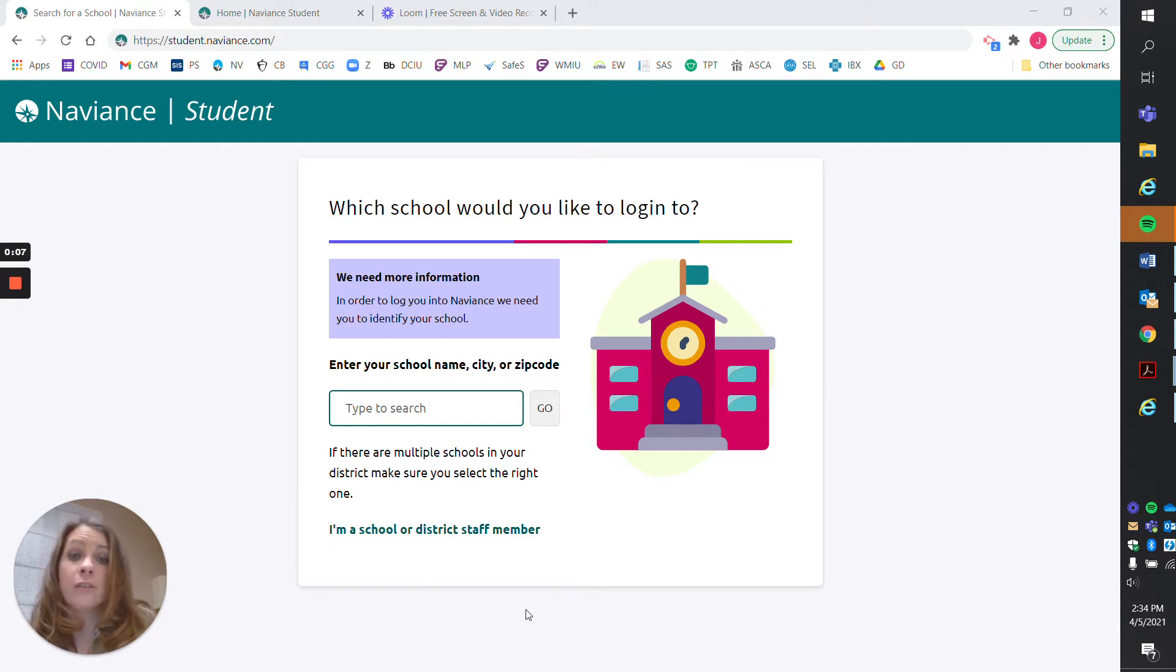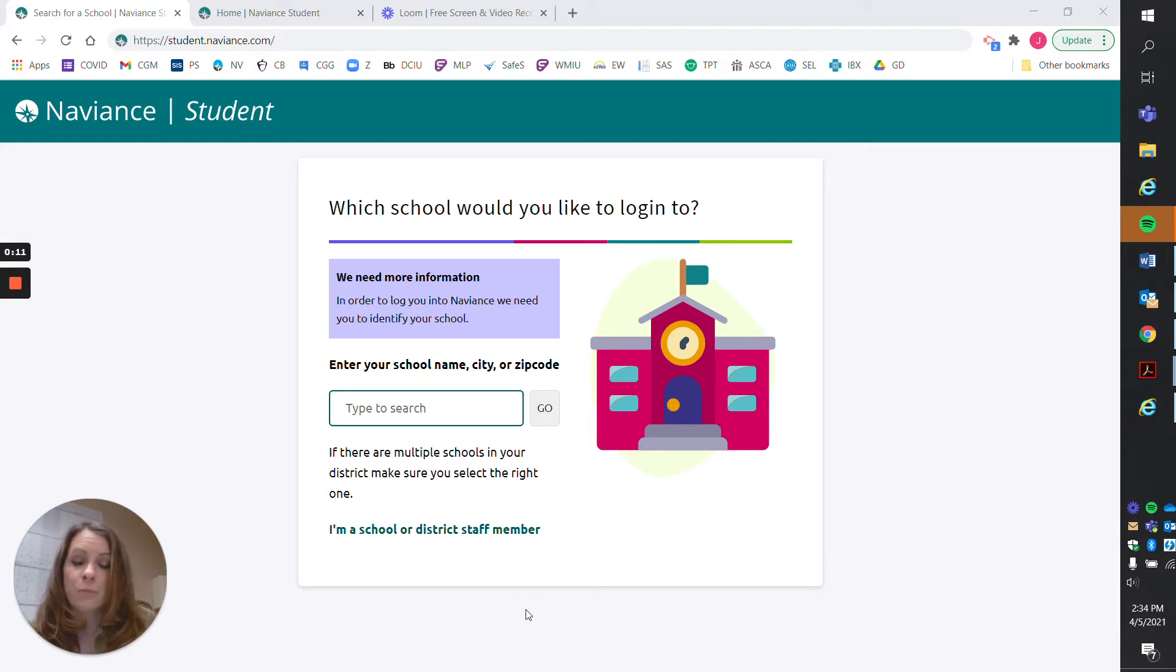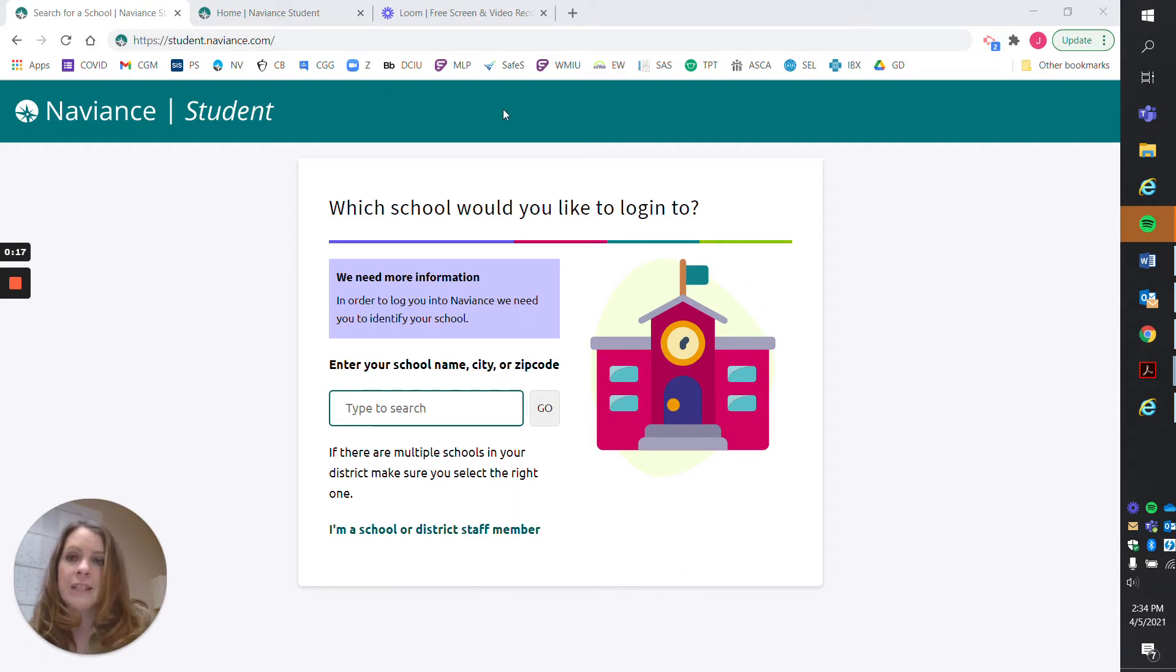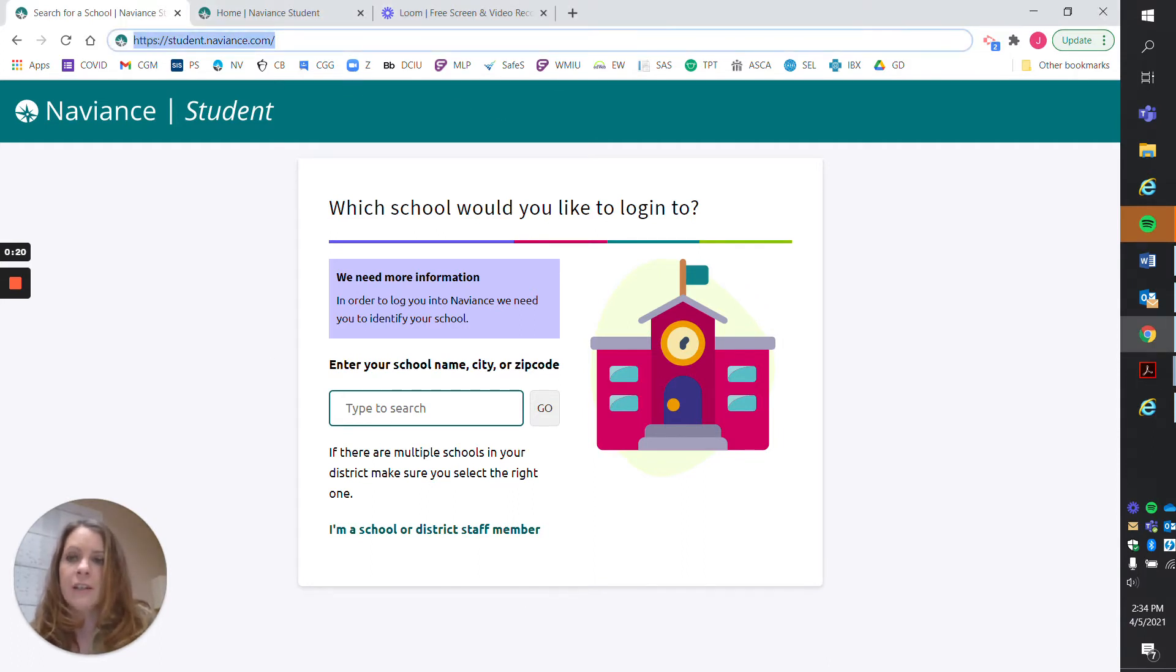Naviance is a great website that our school uses for help with the college application process. You can explore colleges, college majors, and careers, and right now we're just going to focus on logging in.